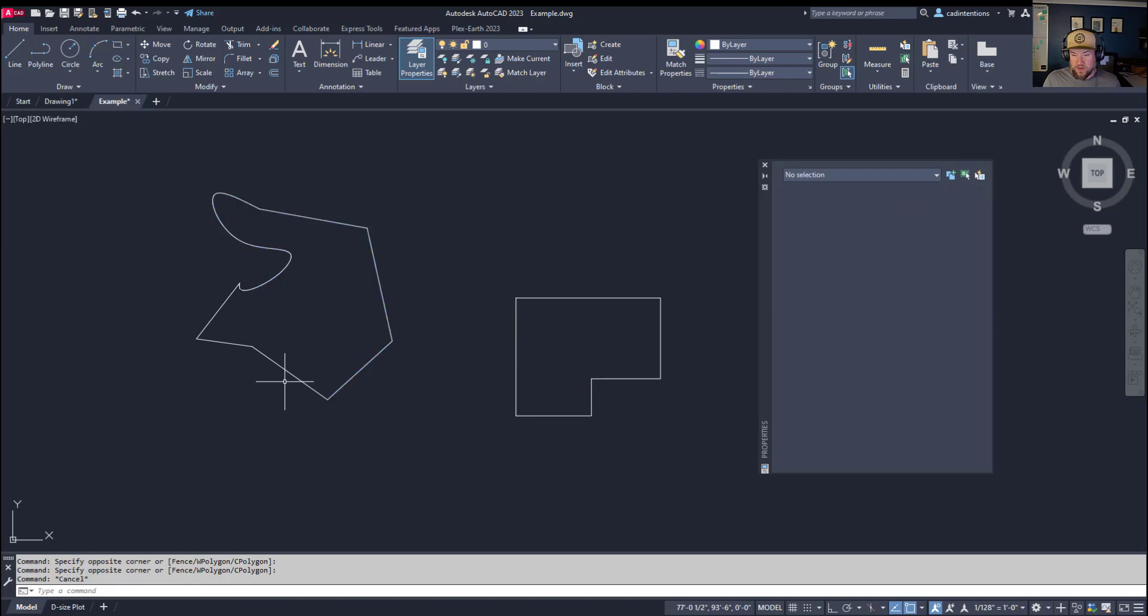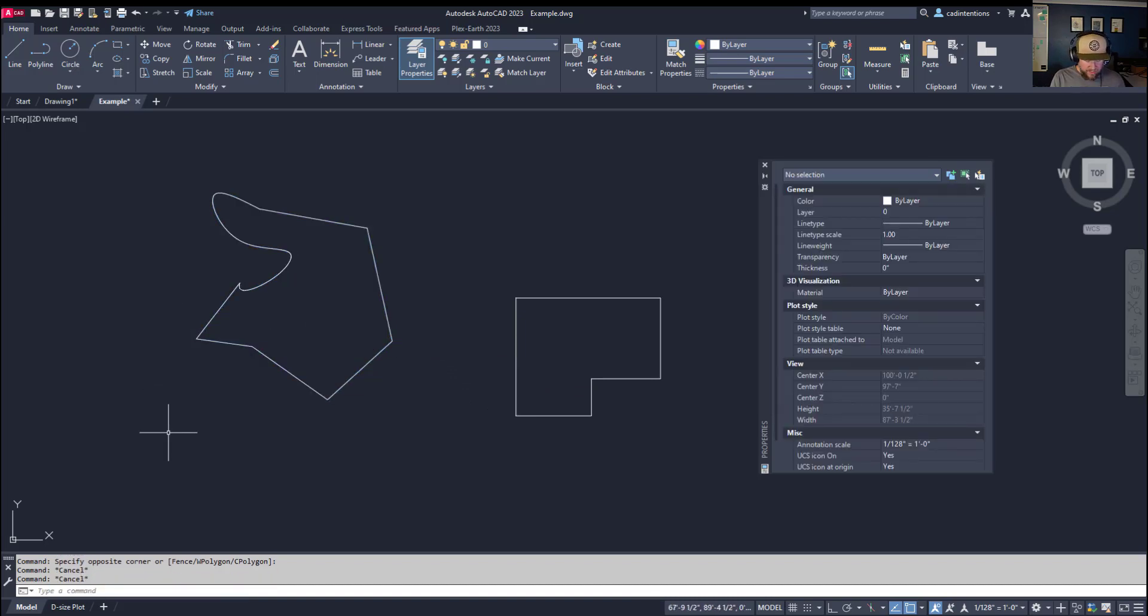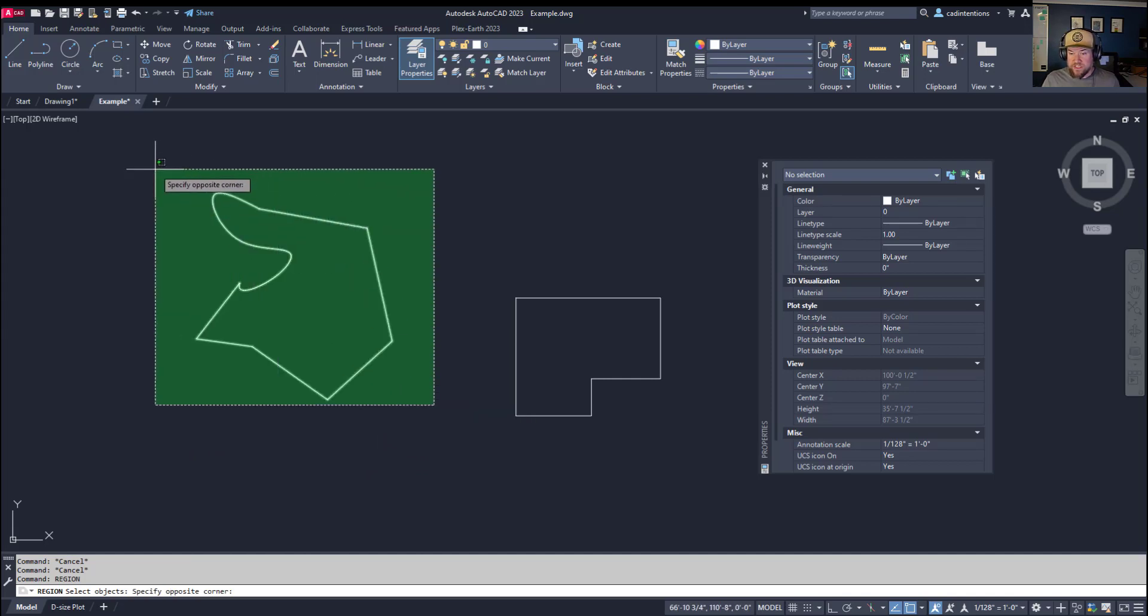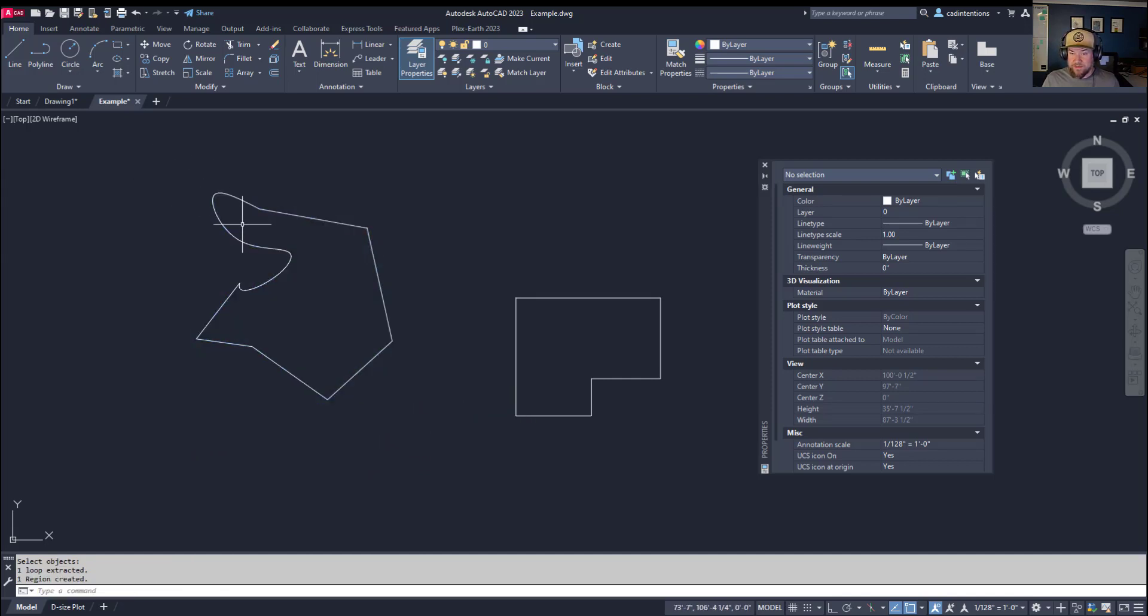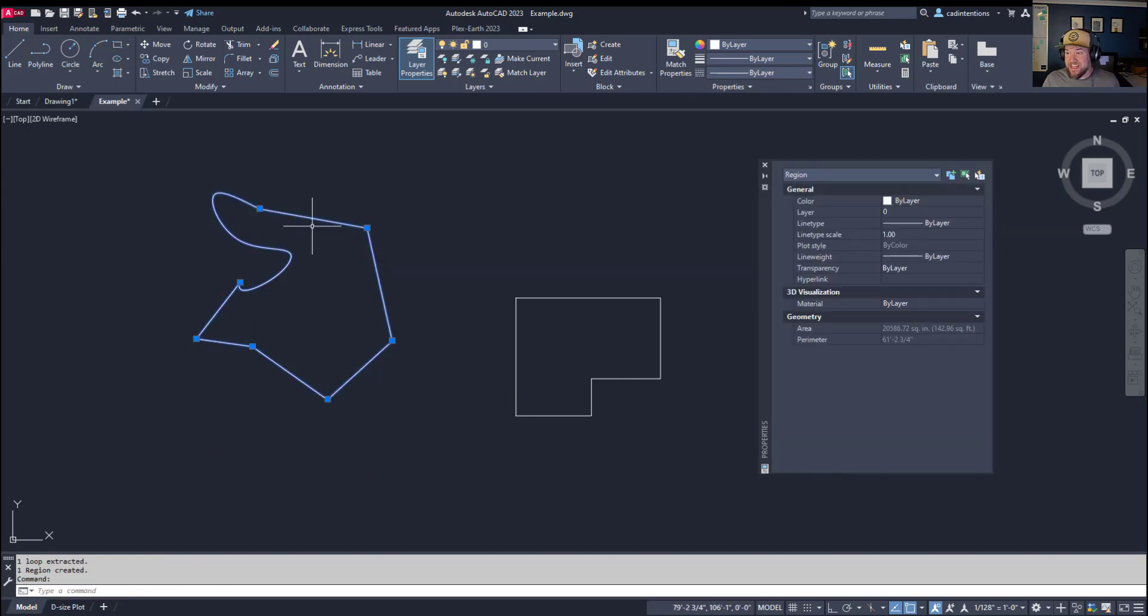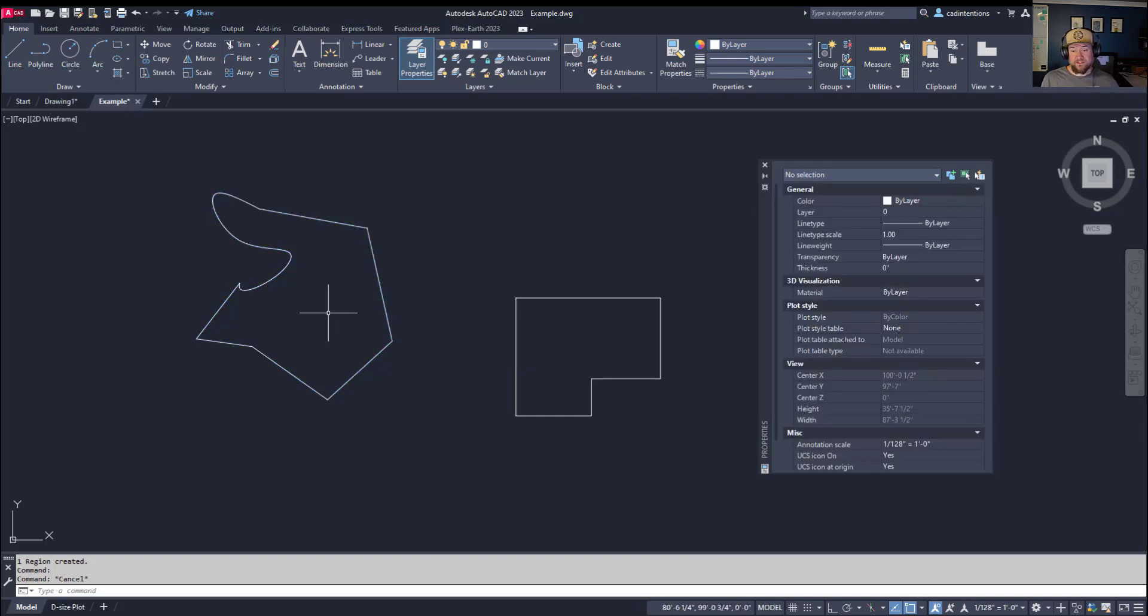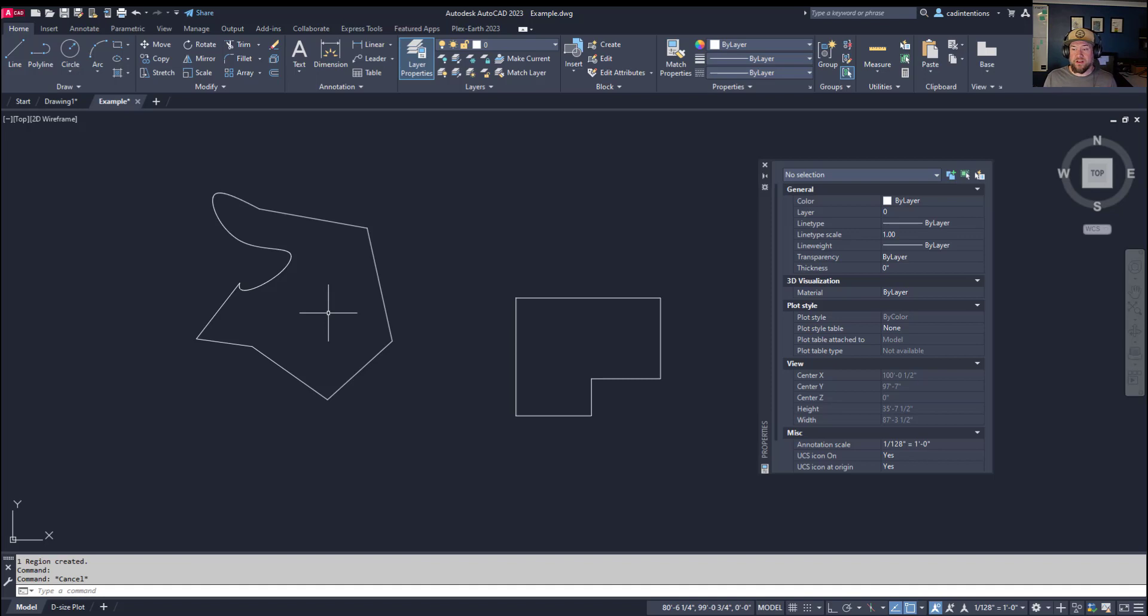We're just going to connect this and hit enter, so now we've created a spline as well as all of our individual lines here. If we type in region and hit enter again, we can join all of these by selecting them and hitting enter. It is now all been added into a region and it's going to calculate that area for you, which can save you a ton of time when you're dealing with irregular shapes.